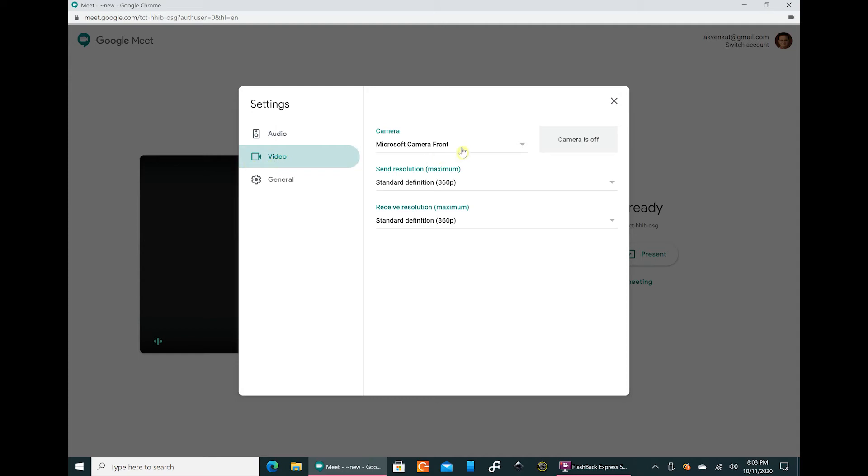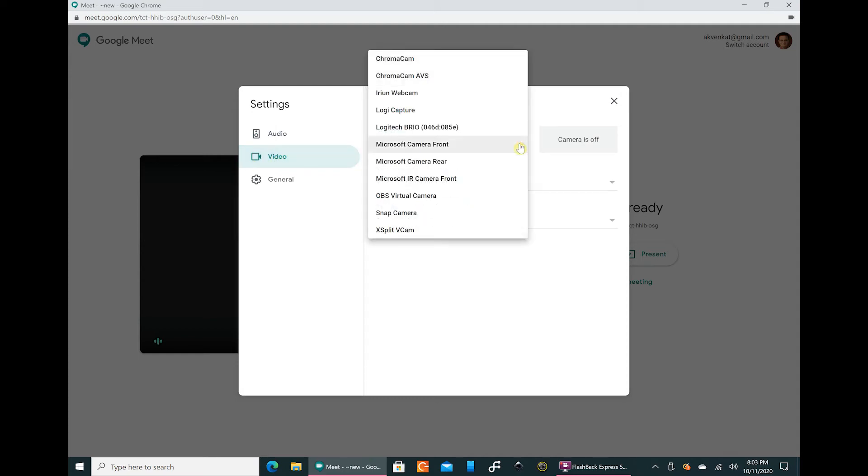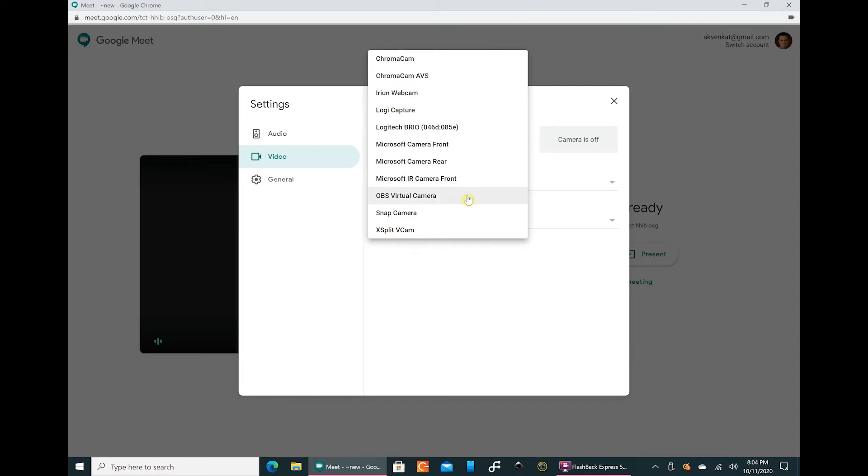You can choose the speakers whatever you want, and video. When I choose video and click on the down arrow, I have all these video options available. I have the Logitech Brio with which I did the main recording, then I have Snap Camera here.